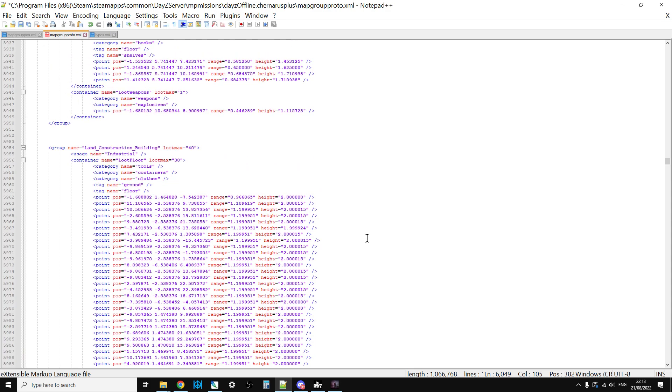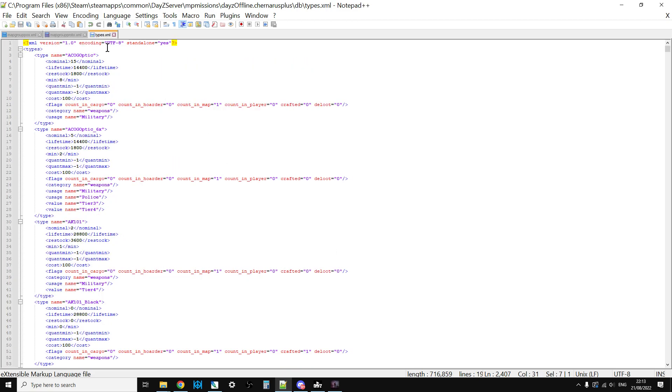Say 40, 30 today. Don't go mad with this stuff. Increase that to maybe 10, something like that. So now the loot max has gone up for the Land_Construction building. However, that still might not make that much of a difference because the problem could well be in our types.xml.